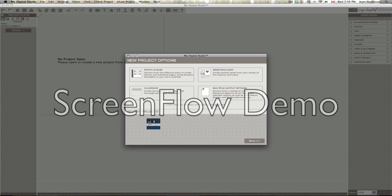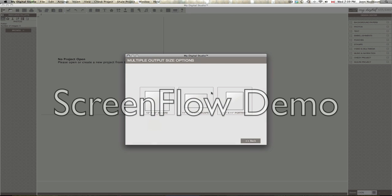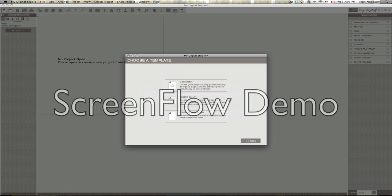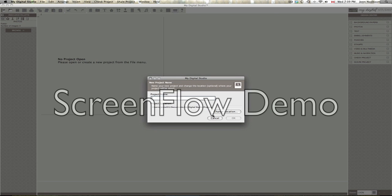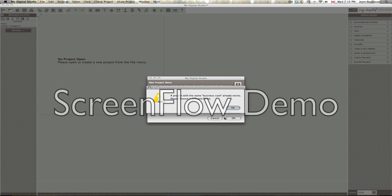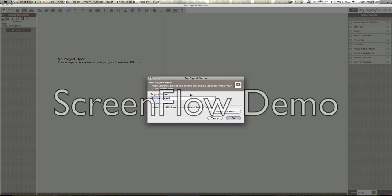First of all, we're going to choose multiple output options right here, and then next select 8.5 by 11 portrait. Then you're going to choose 'create your own.' We're going to give it a name as 'business card' — let's choose a different one, business card 2.